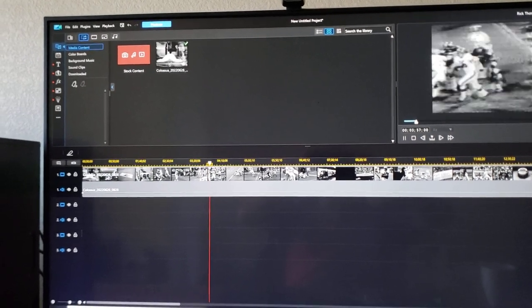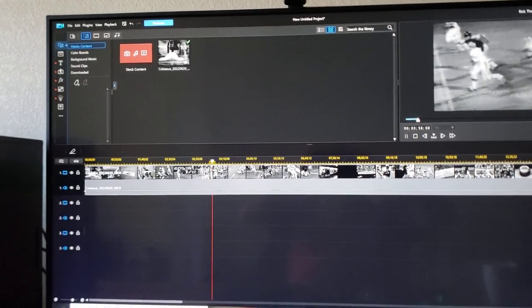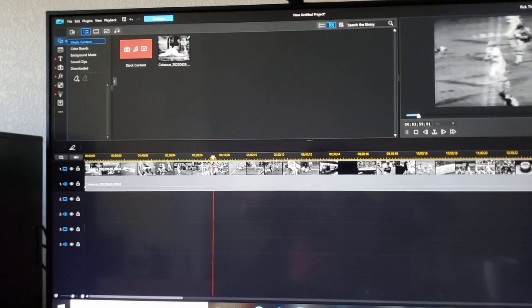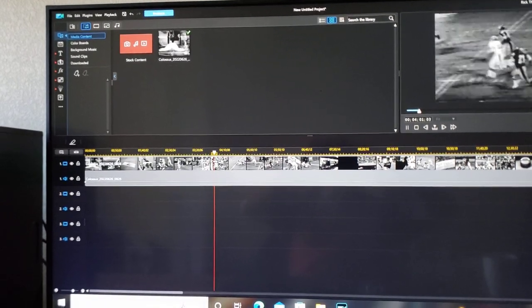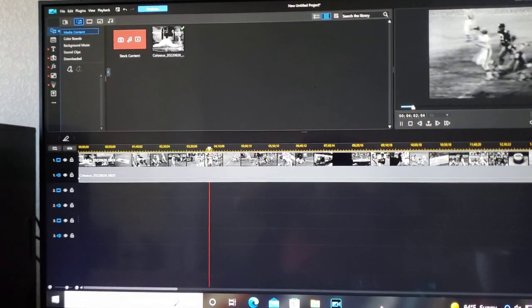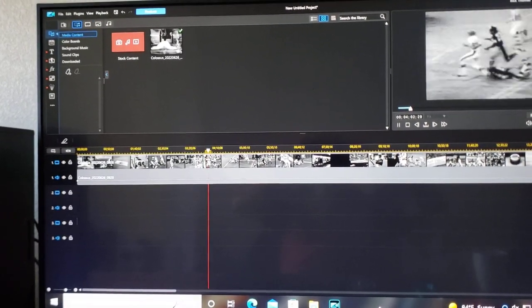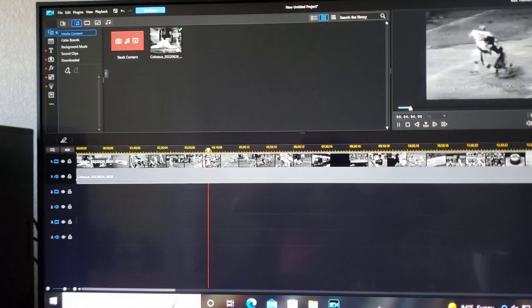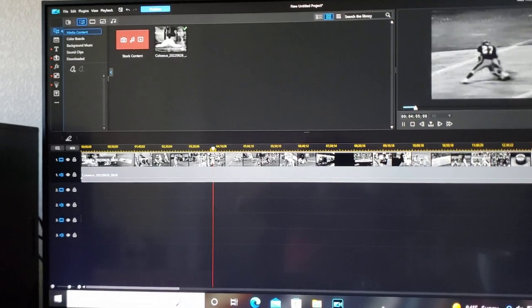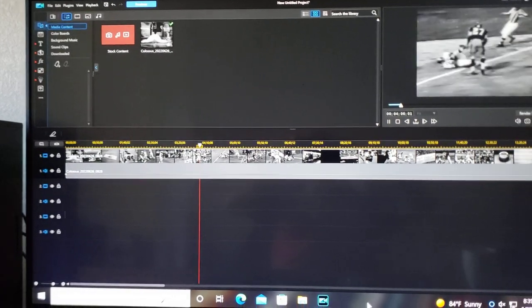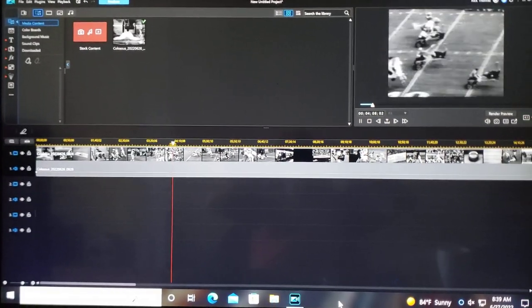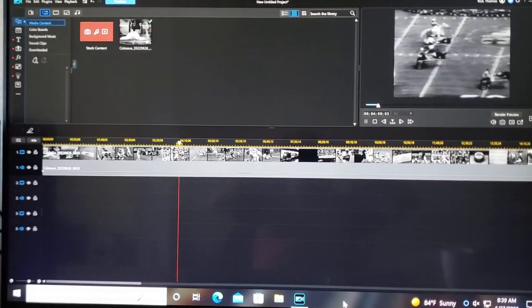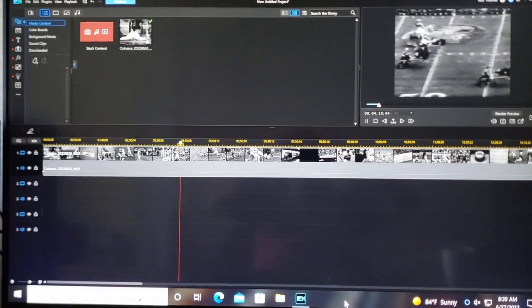People have been asking me after I capture these vintage videotapes to the computer, what am I able to do with tapes that look bad or choppy or have a lot of noise in the video?